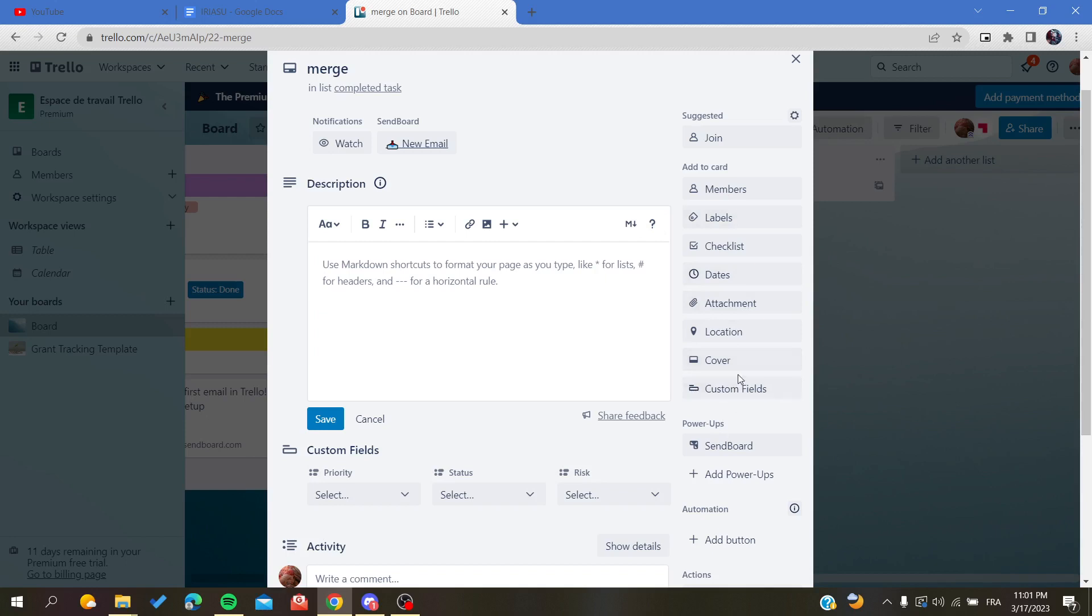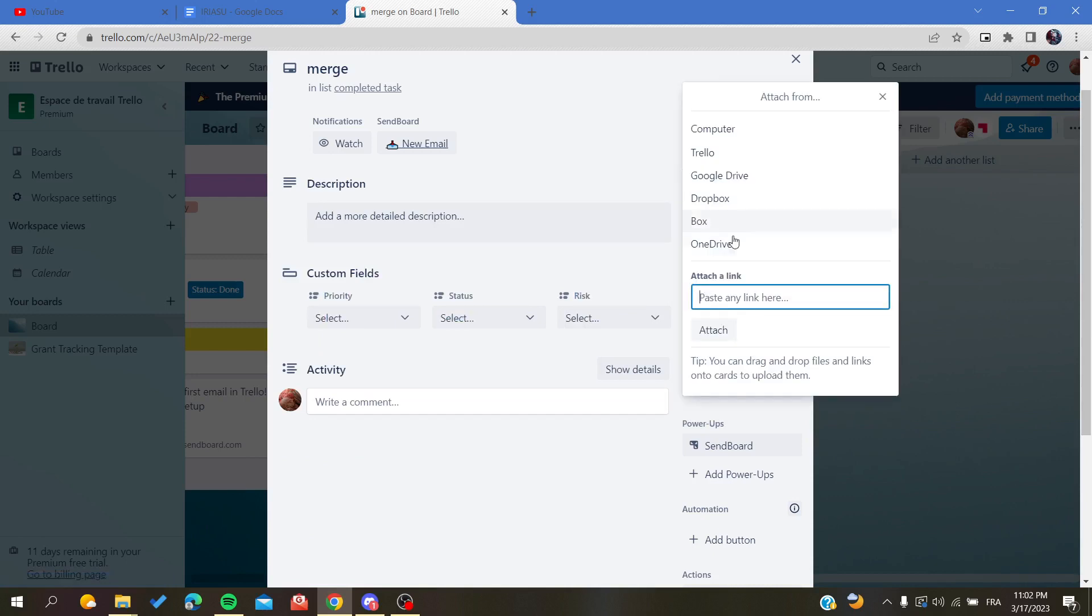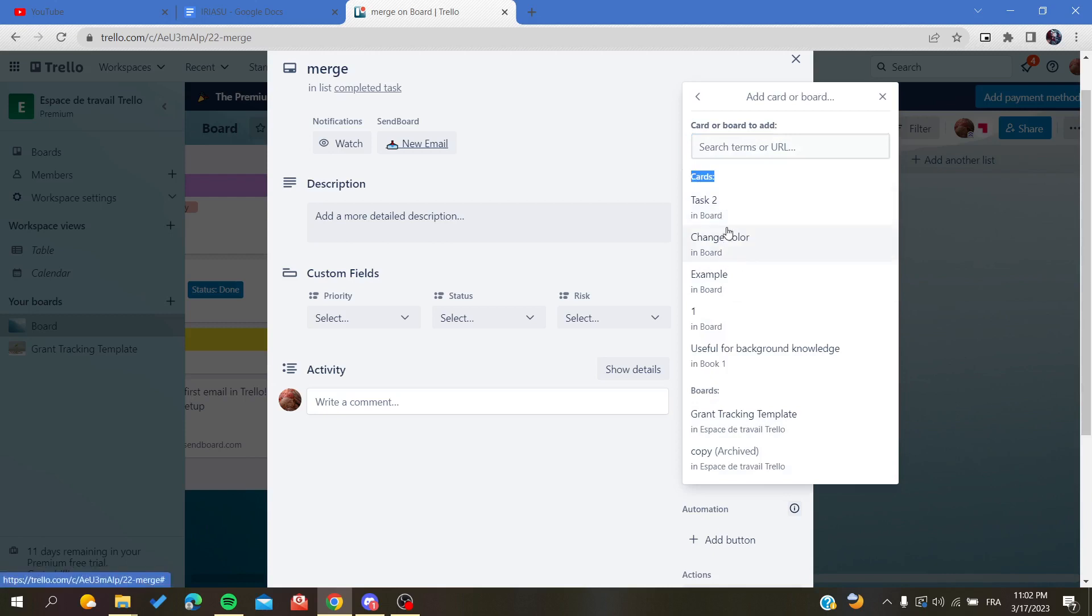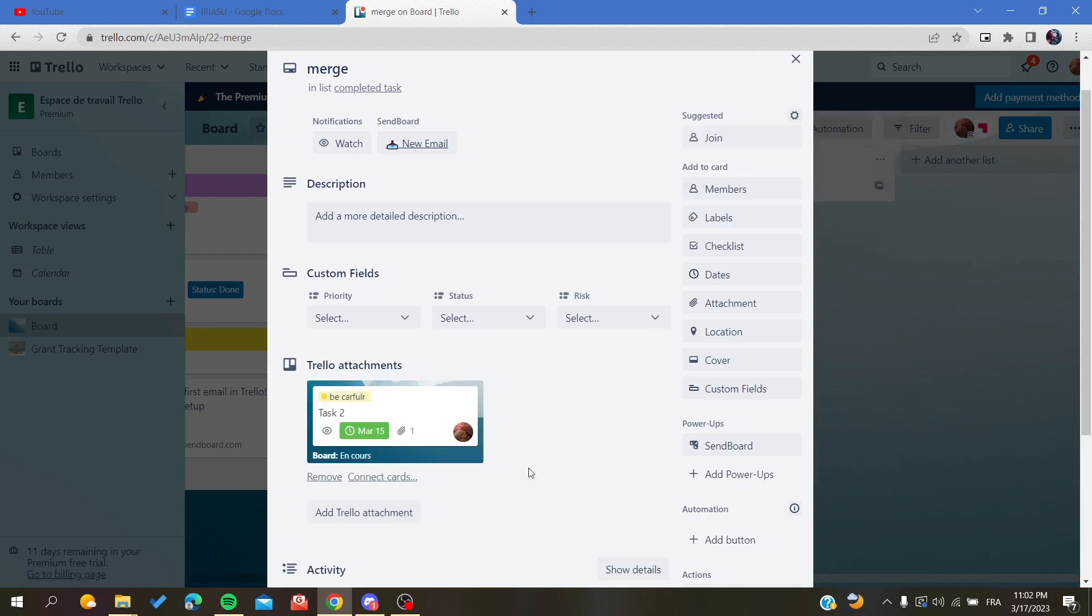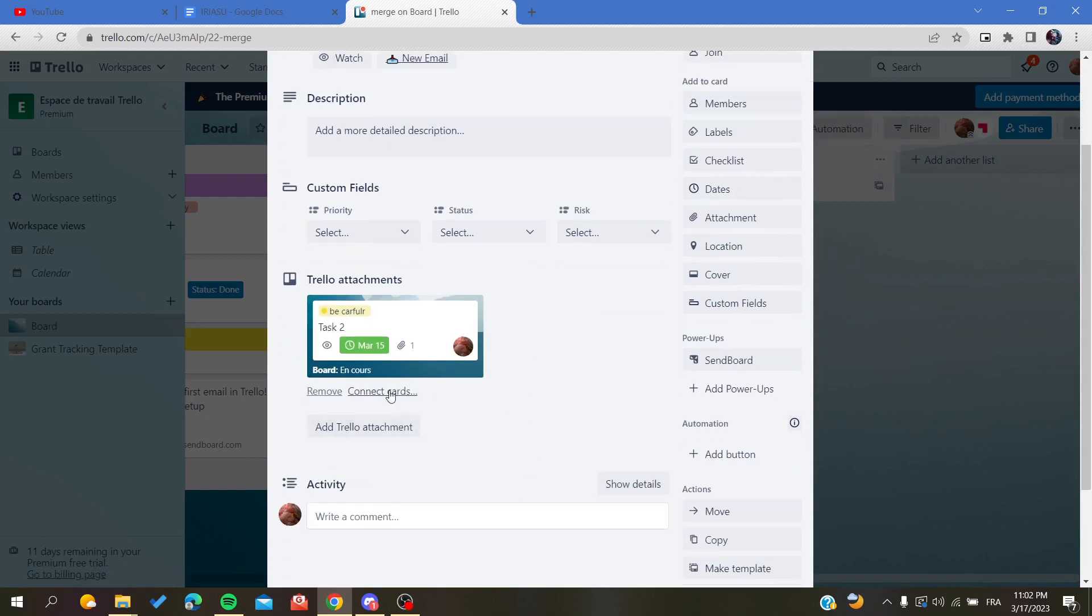Search for attachment and click on it. Search for Trello, and then you'll be able to choose the card that you want to merge. For example, I'm going to have task 2 here, and now we have the attachment.